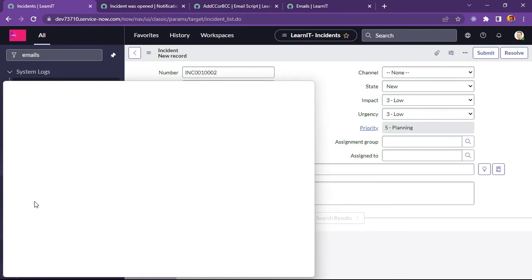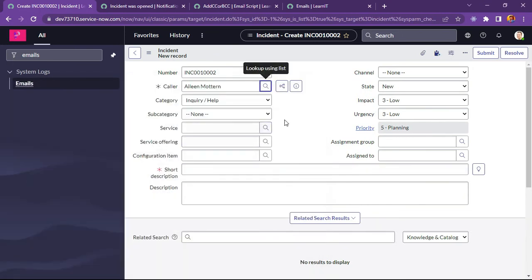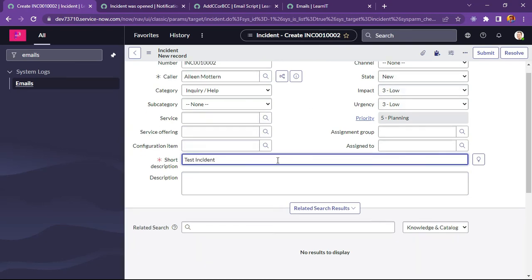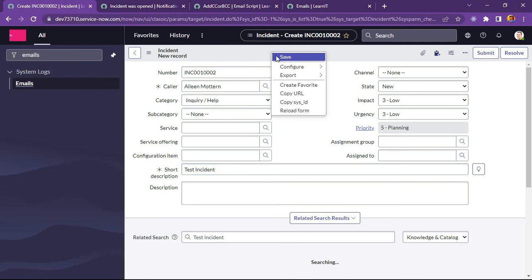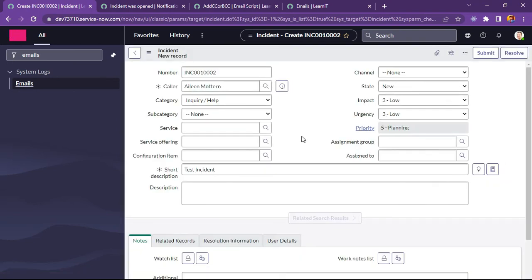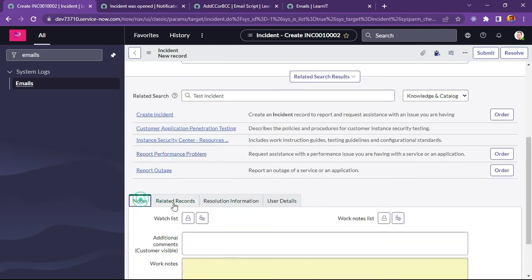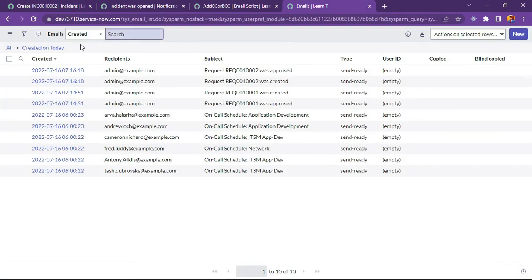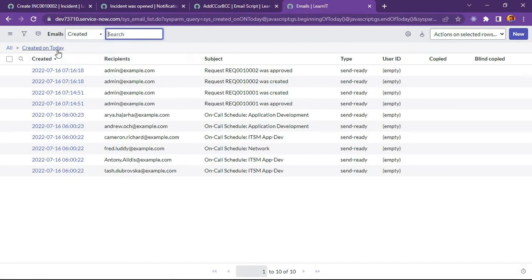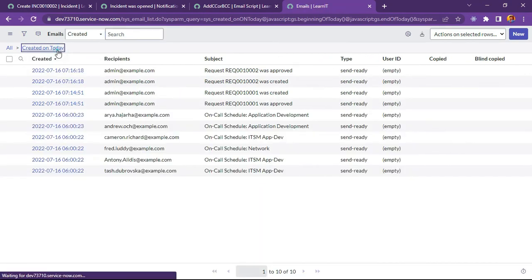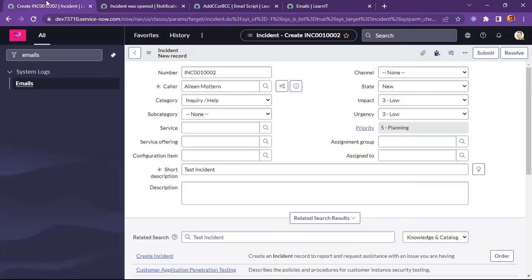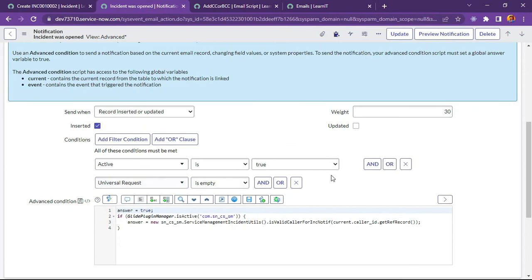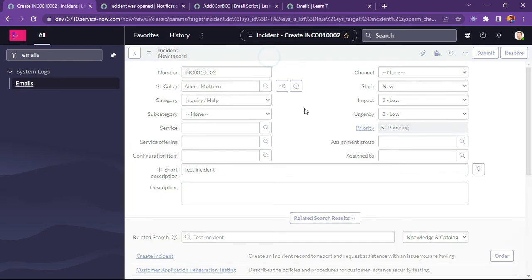Caller will be, let me select the caller as Alyne. Test incident, and I will like to save this record. This record is saved, and now let us check. I think this record is not saved. Let me try to save it.